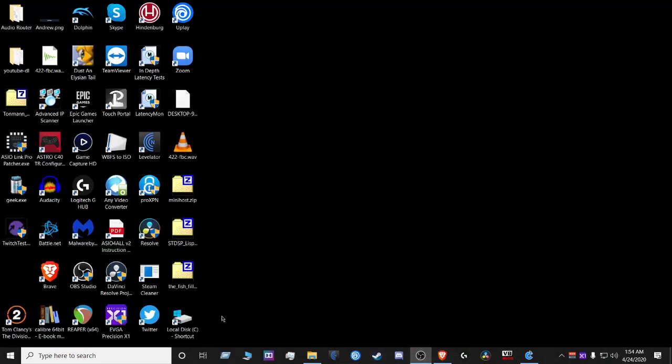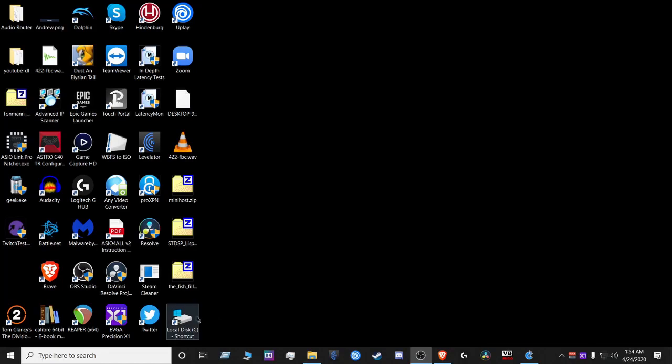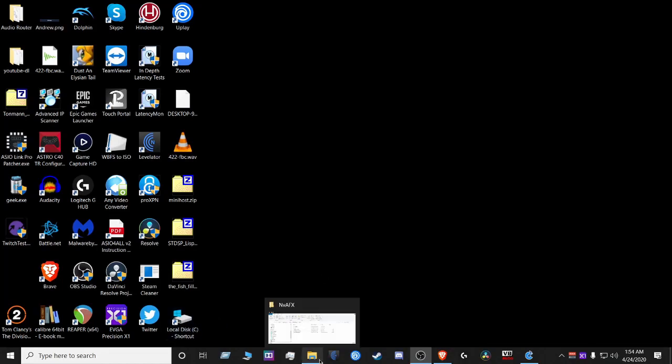Once you download it and you try to install it, it's going to give you an error.